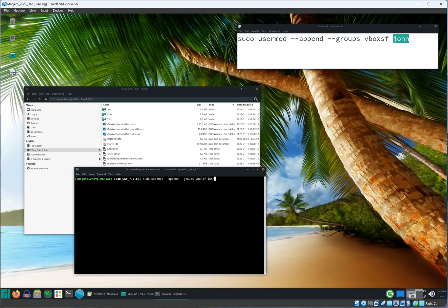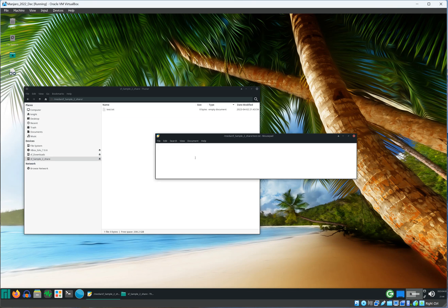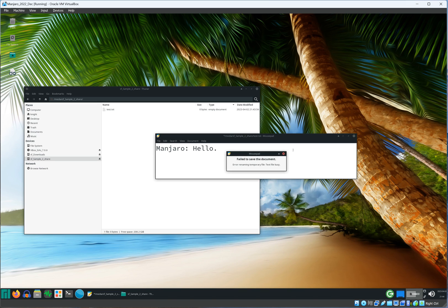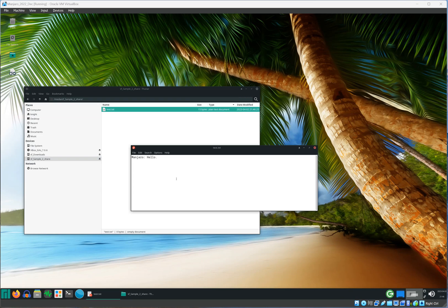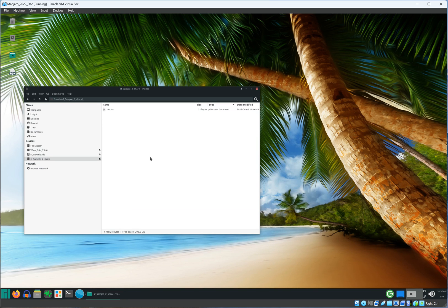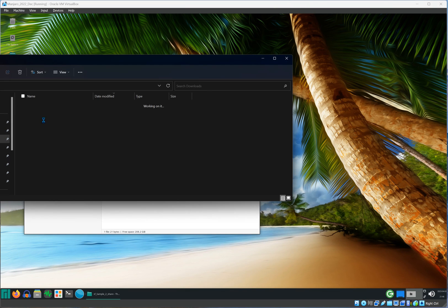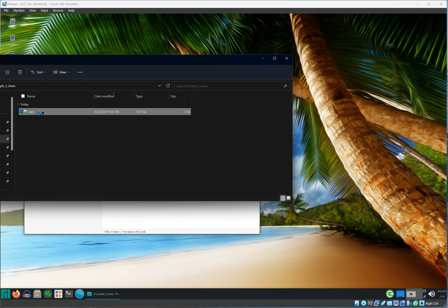You would be able to share a file between guest and host. Here I'm creating a text file and I'm going to say Manjaro hello. Go ahead and save that. I'm writing hello there, saving it, closing the file. This is in guest operating system. Then I go to the host and you see the file there.